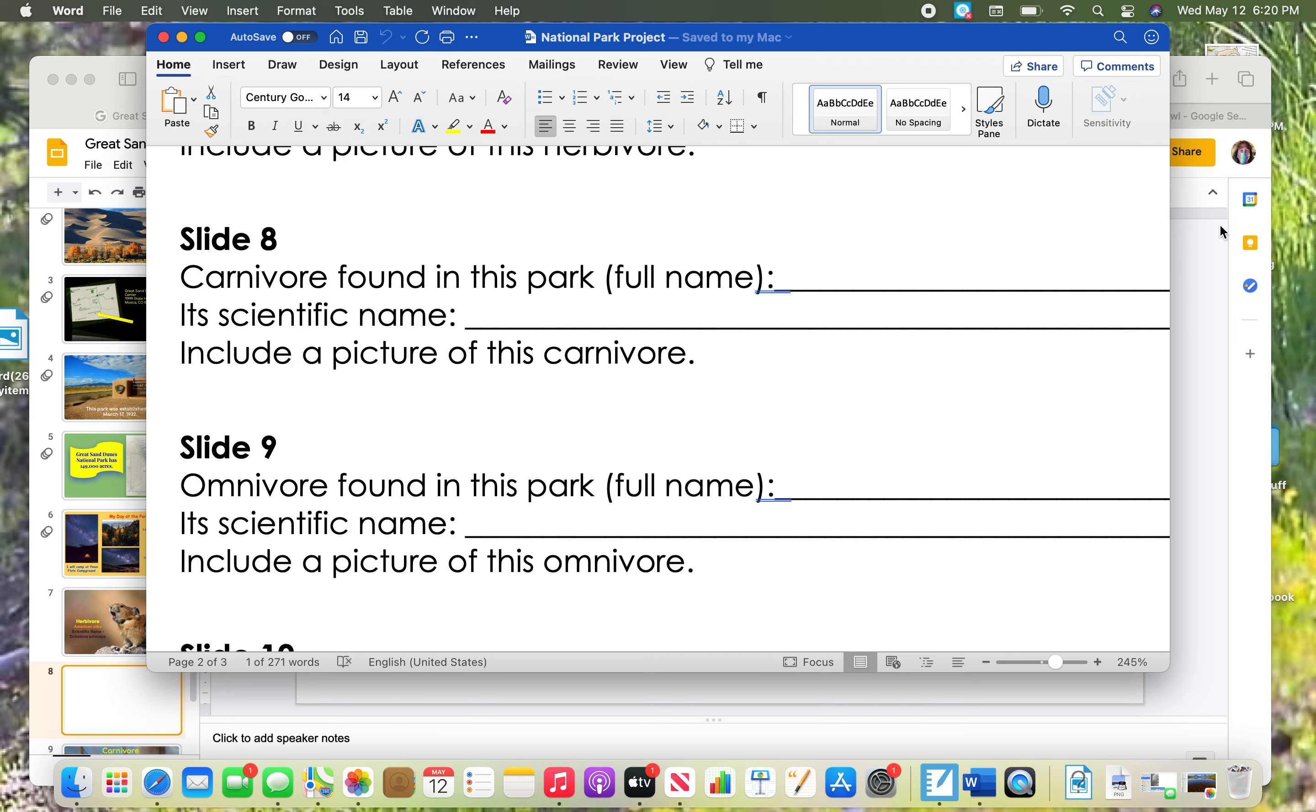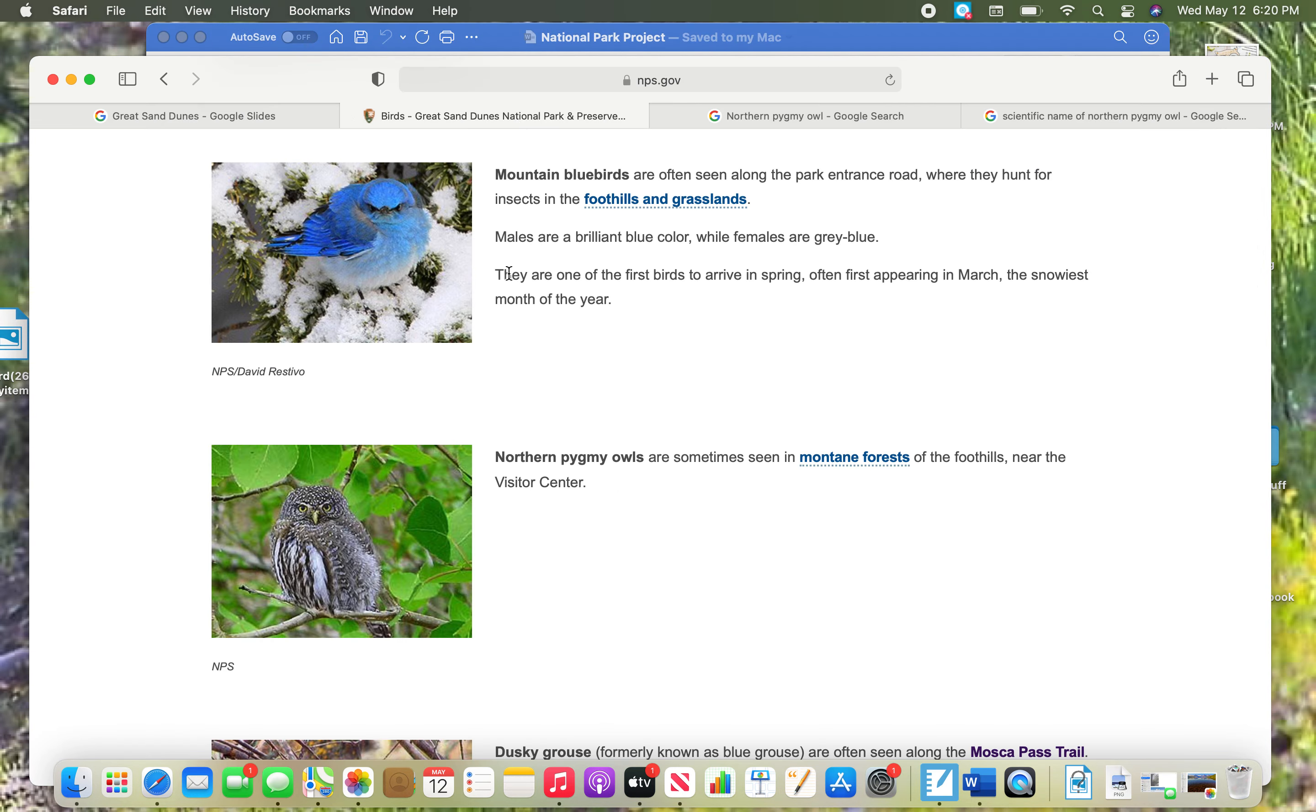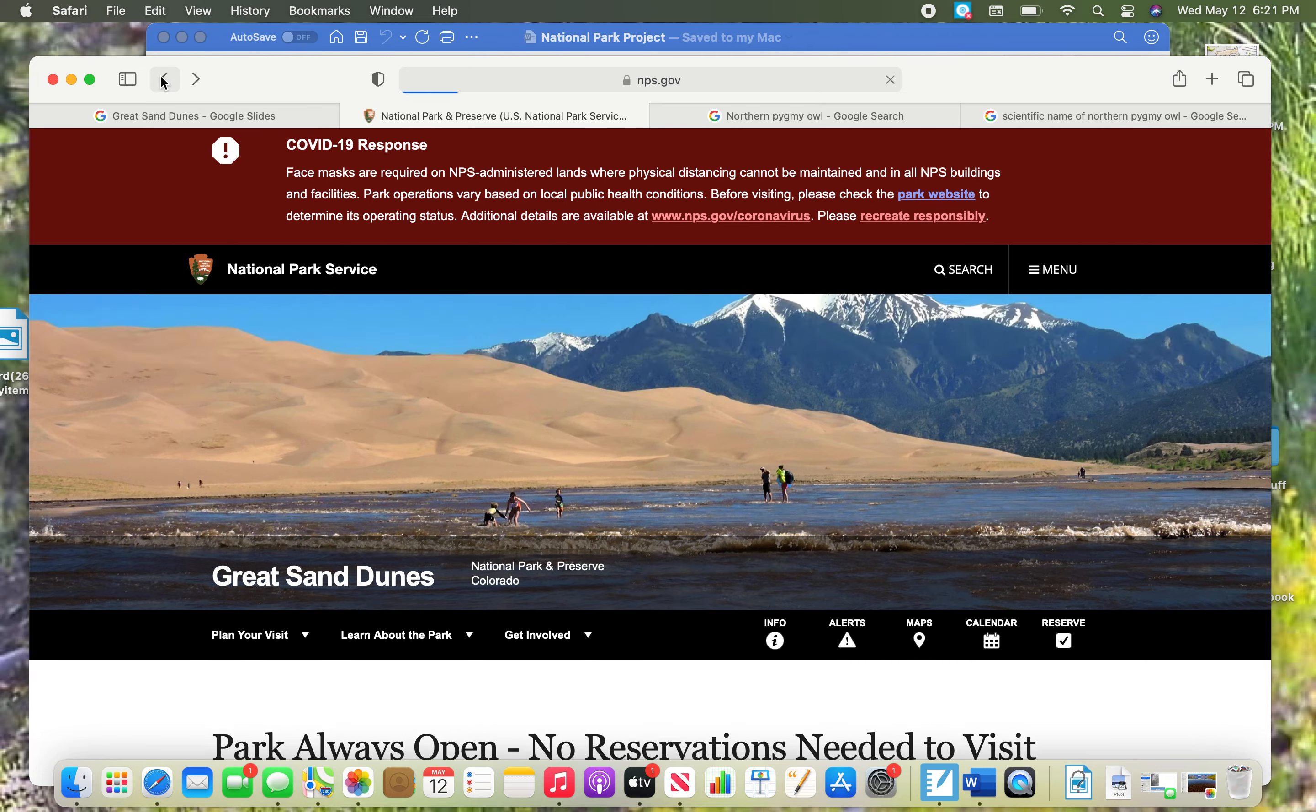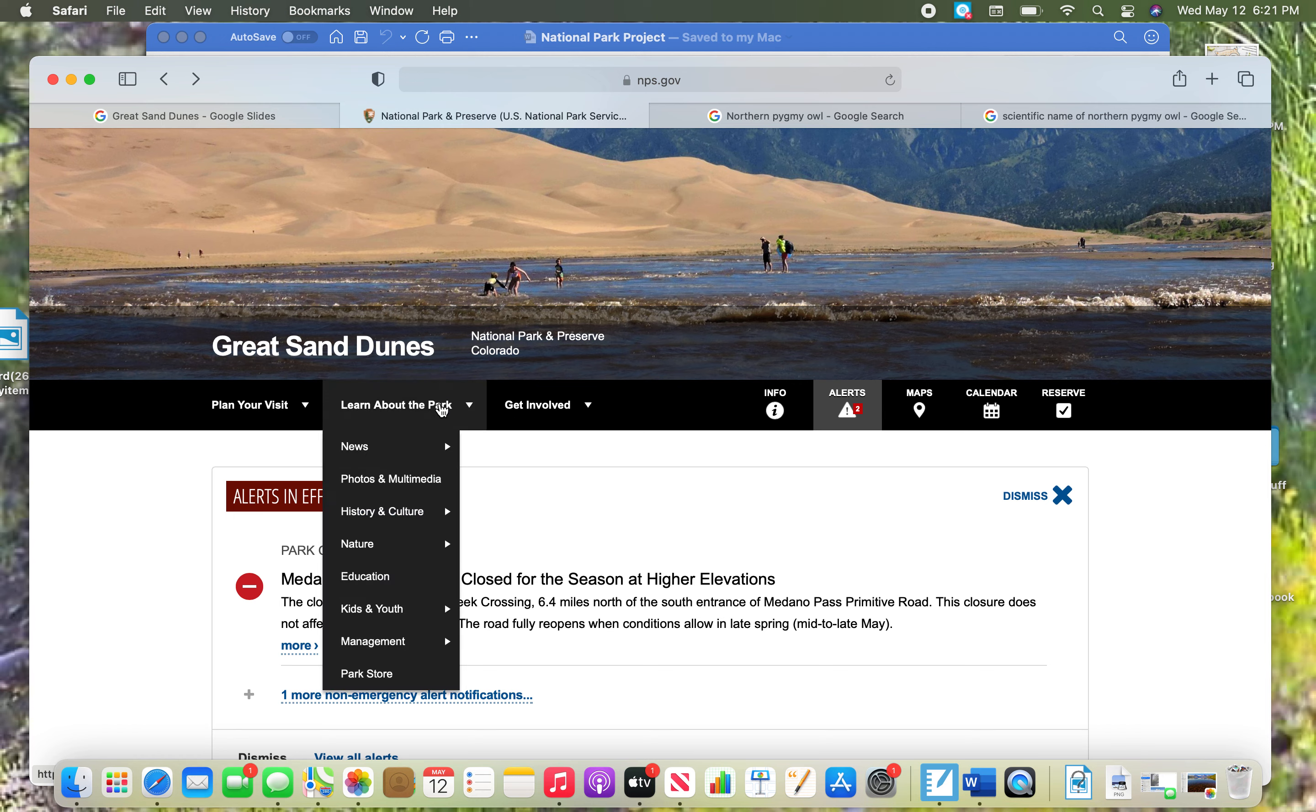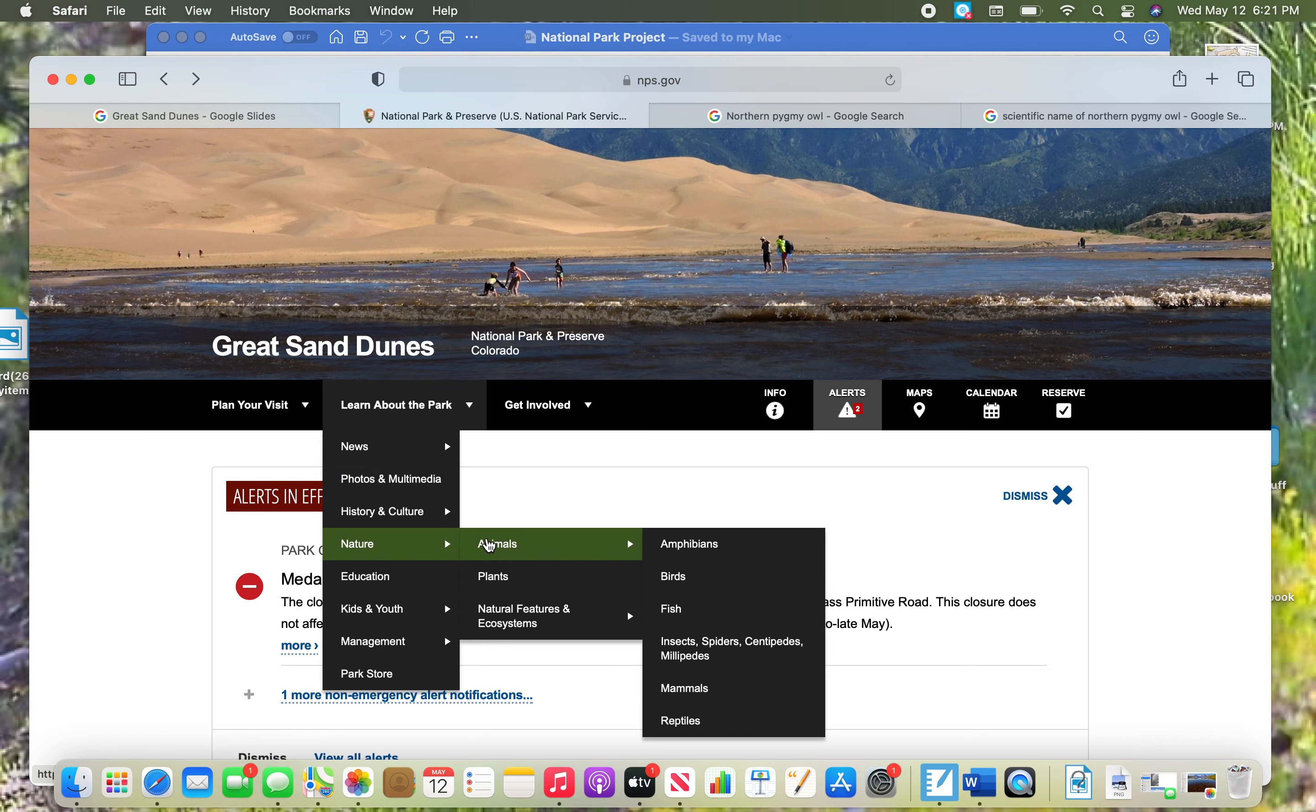Let's go back to that National Park website. Remember that you can go to the Great Sand Dunes National Park, and it's NPS. I went to learn about the park and nature. Move over to animals if this is what you have, and this time because I chose a mammal last time, I think I'm going to choose a bird.